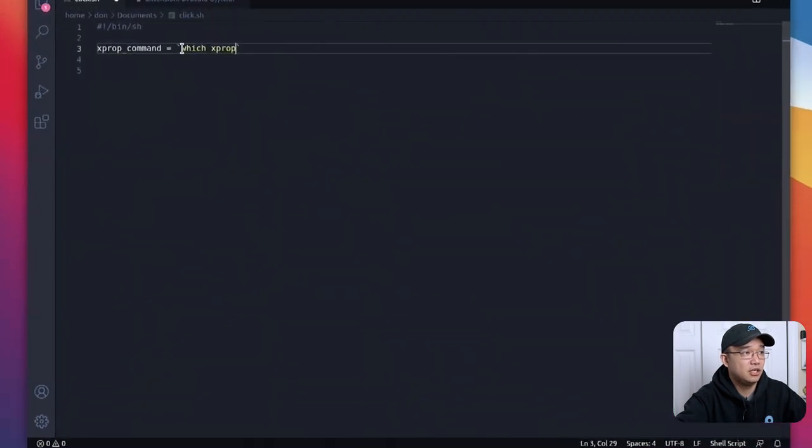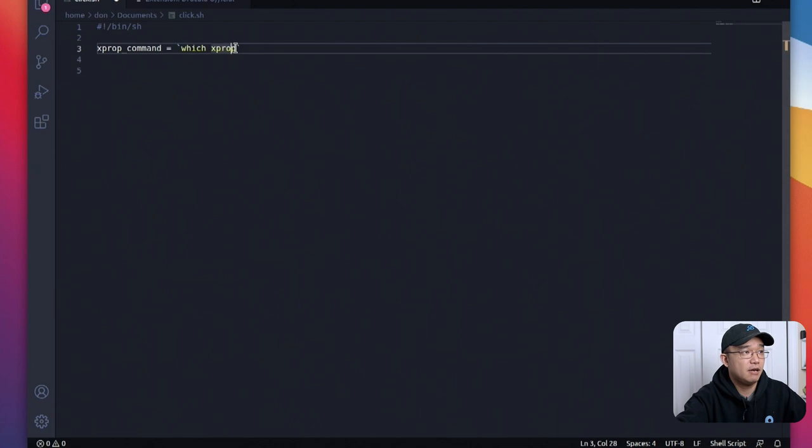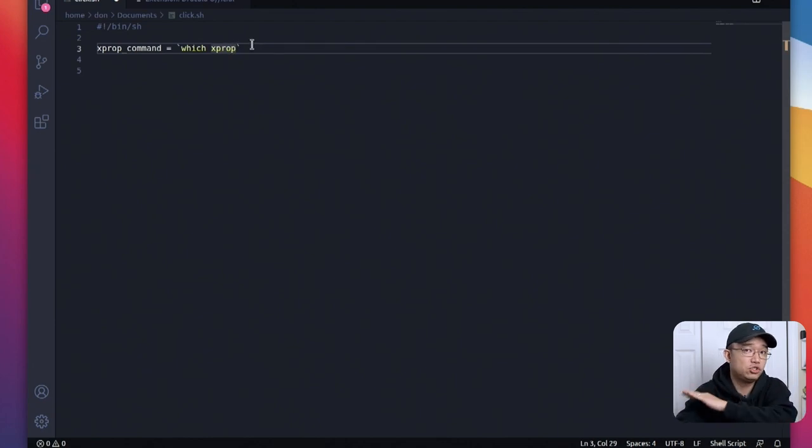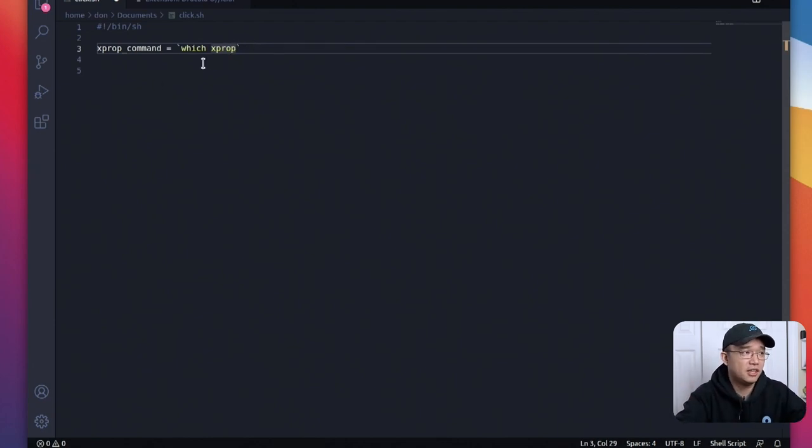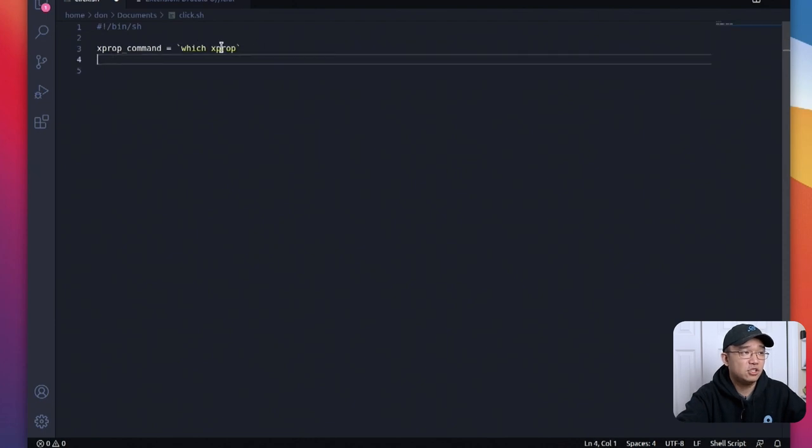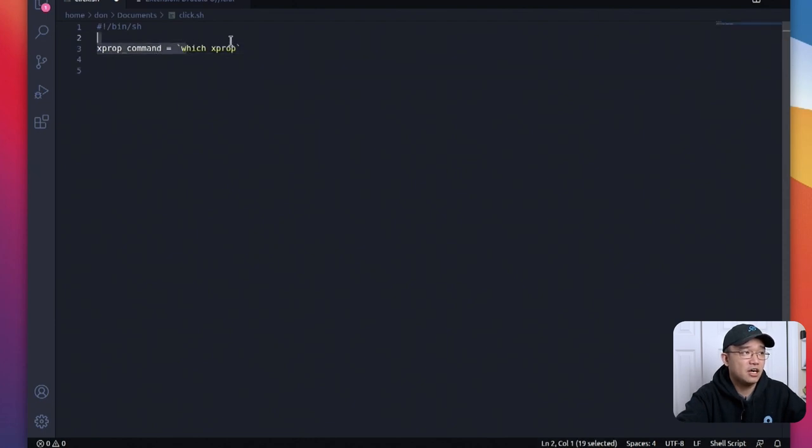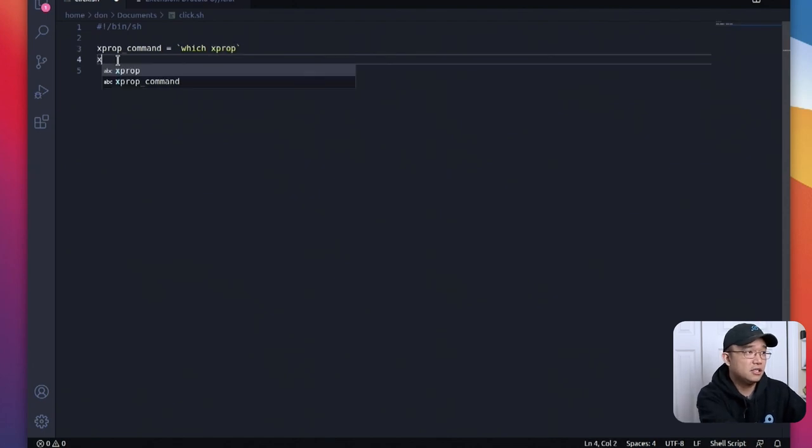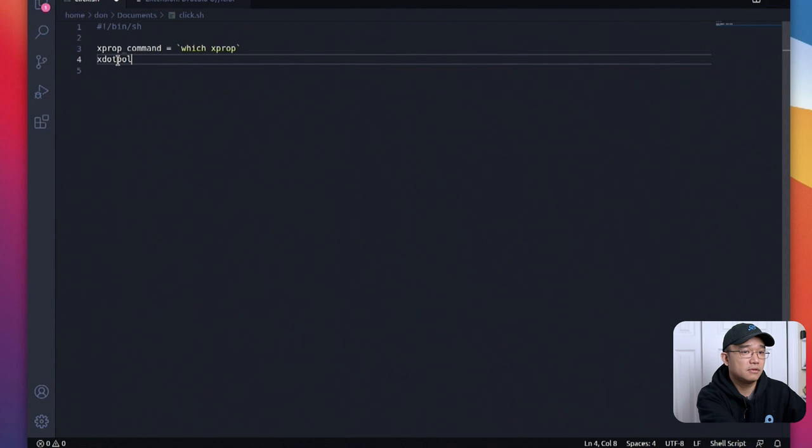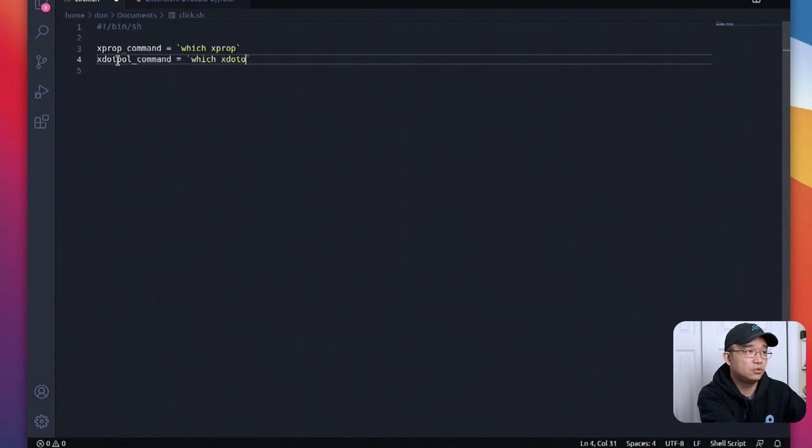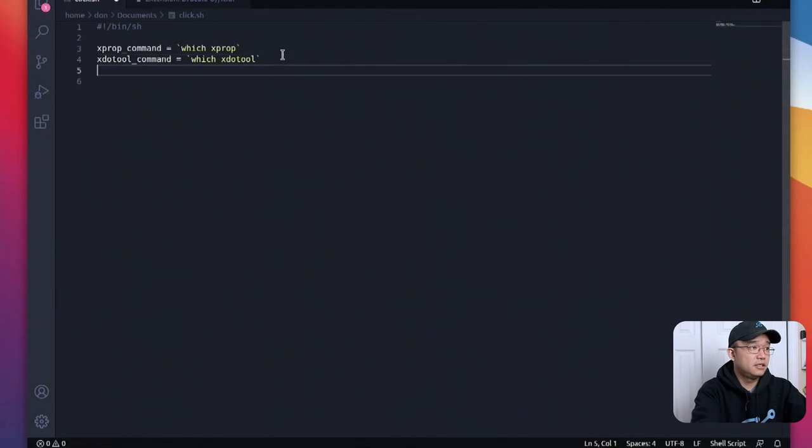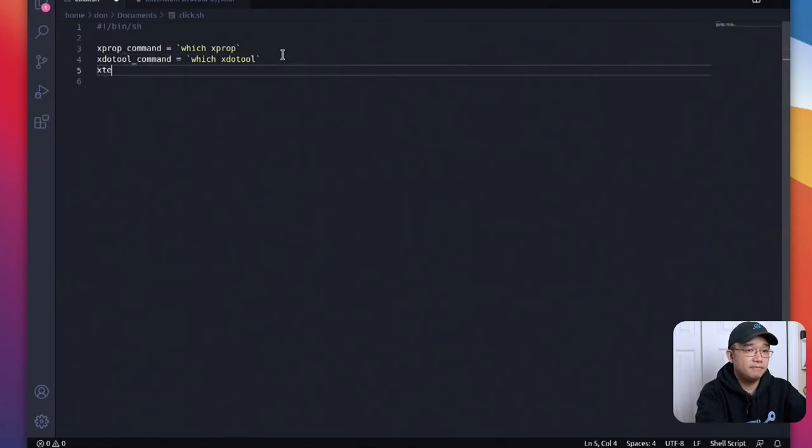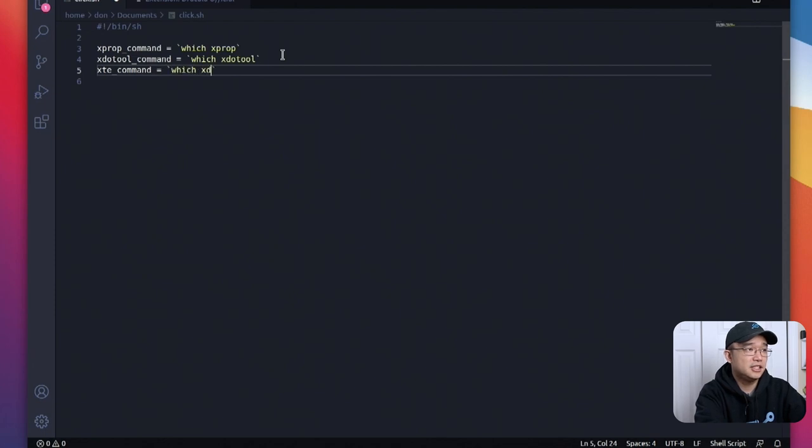Which is an actual command that you can run in your terminal. So if I was to do which xdo tool it'll actually reply with the location of the actual program and that's what I'm doing here. It's actually filling it out because sometimes it might not be in user bin it might be in user local share bin something like that or somewhere else. I am just populating this variable with the actual location of the software. Then I'm going to do xdo tool command equals which xdo tool then next is xte command equals which xte.